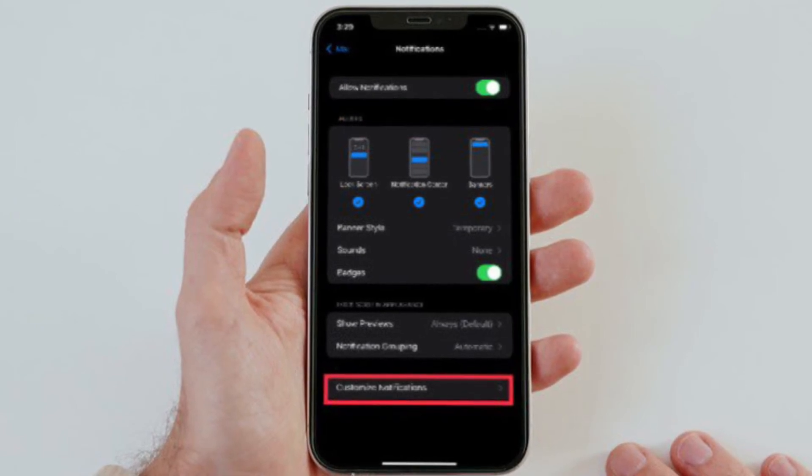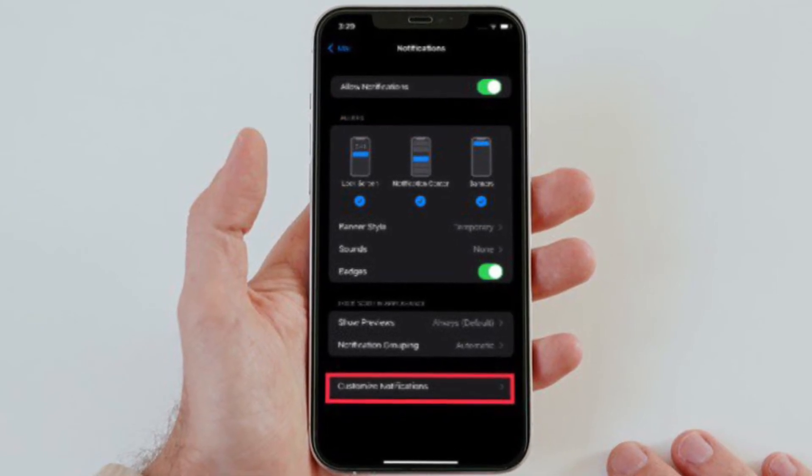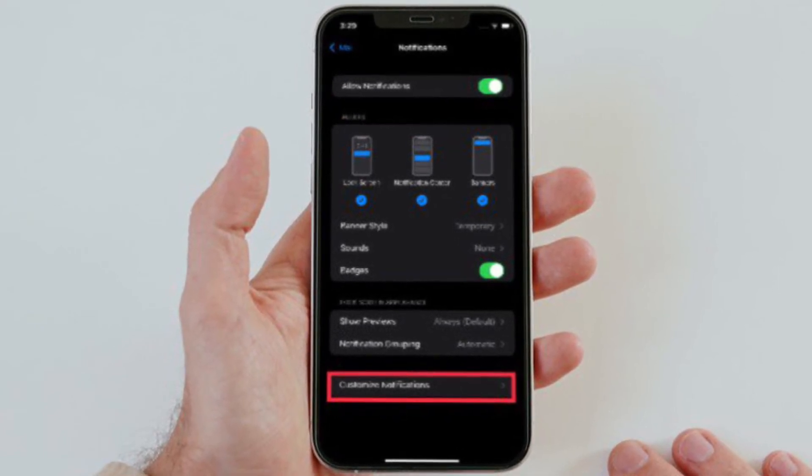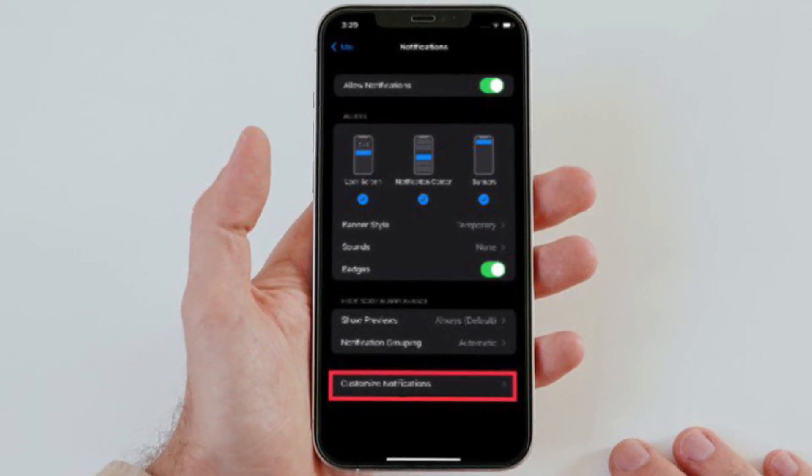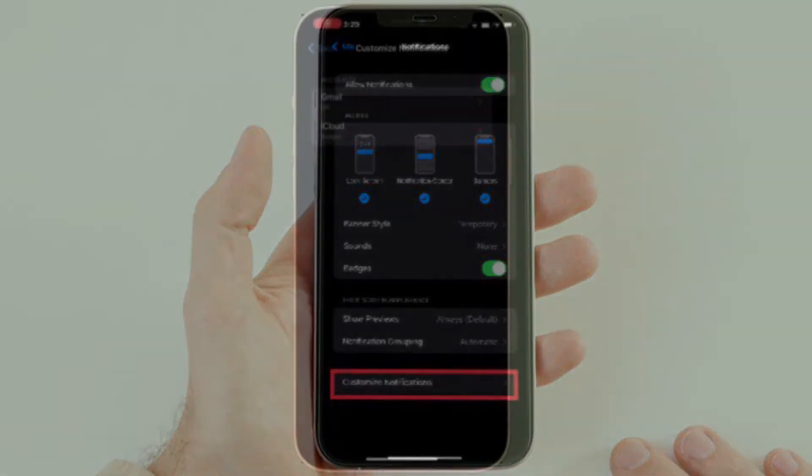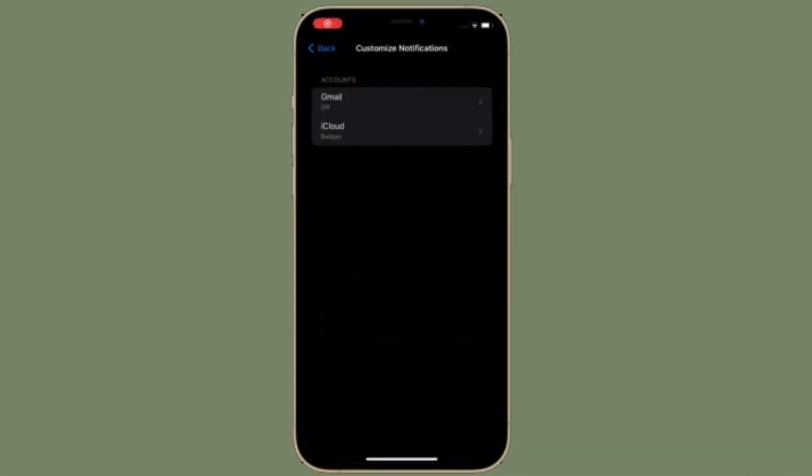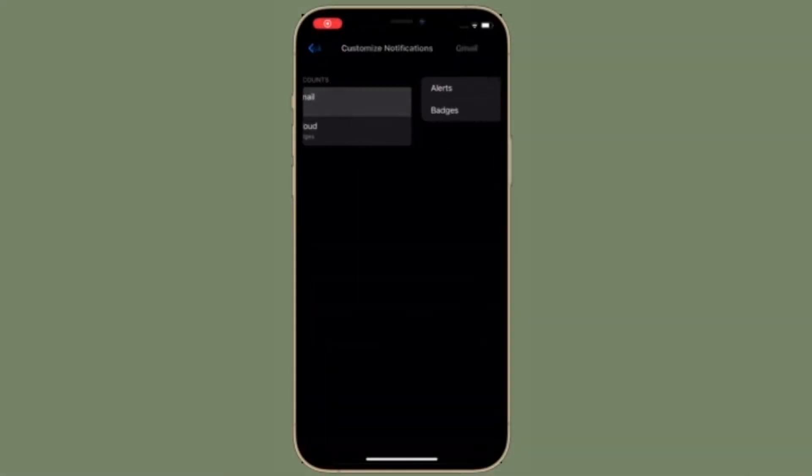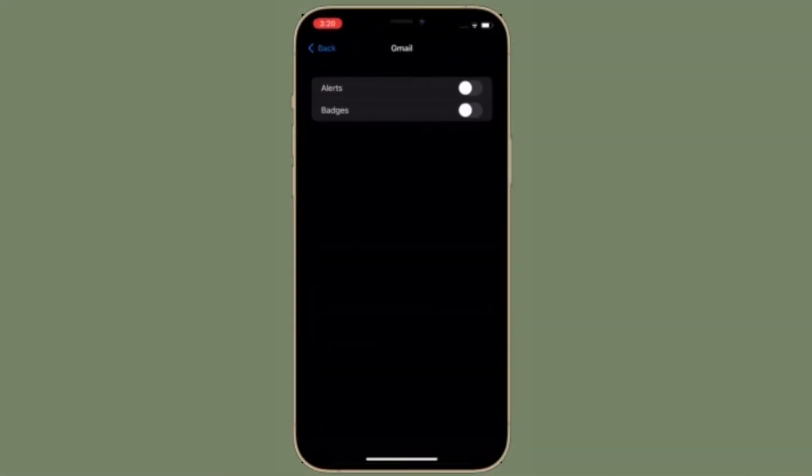At the bottom of the notifications screen, tap Customize Notifications. Then tap the desired email account, then turn on or off the settings for alerts and badges.